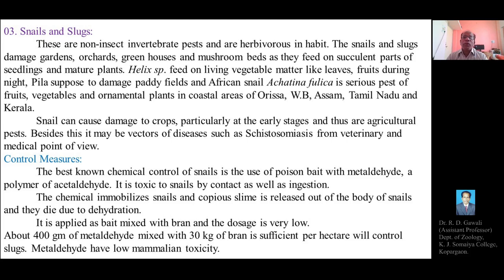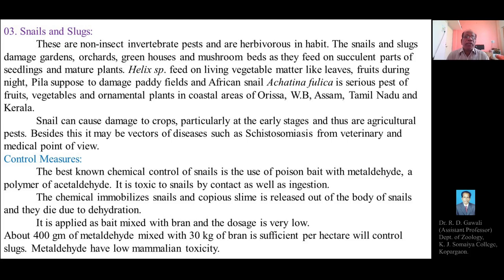Besides crop damage, snails may also act as vectors for the transmission of various disease pathogens, such as those causing schistosomiasis, from a veterinary and medical point of view. They can transmit disease-causing agents from animal to animal and even to human beings.